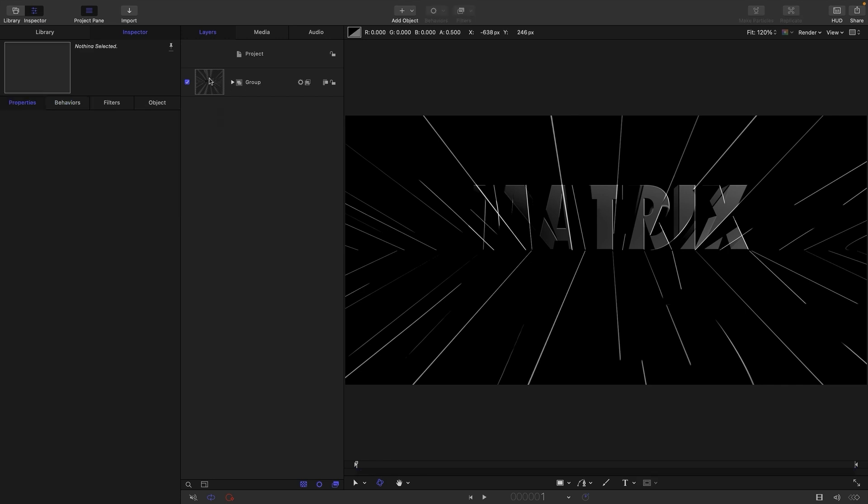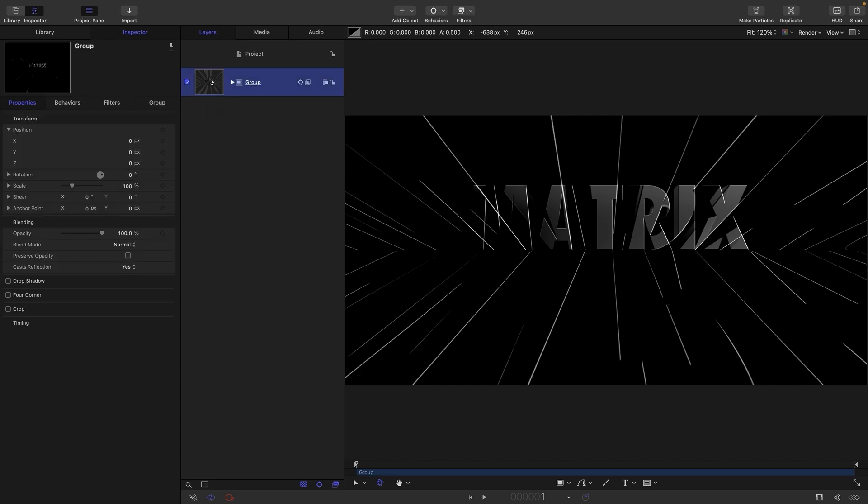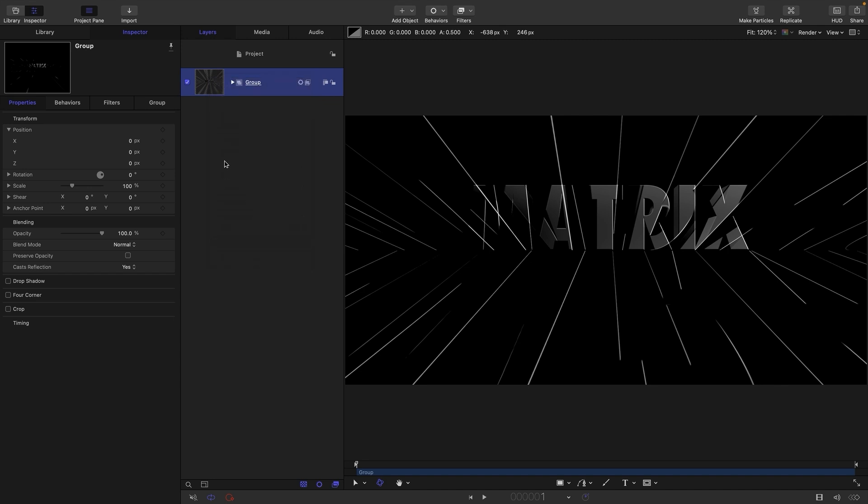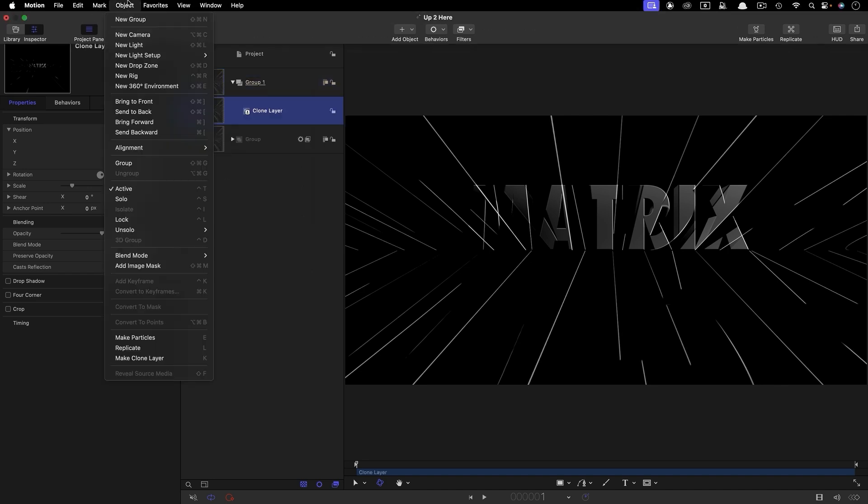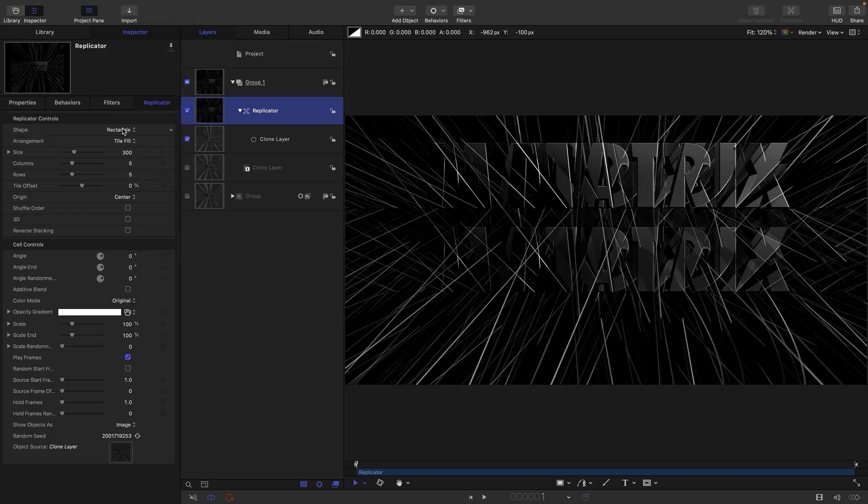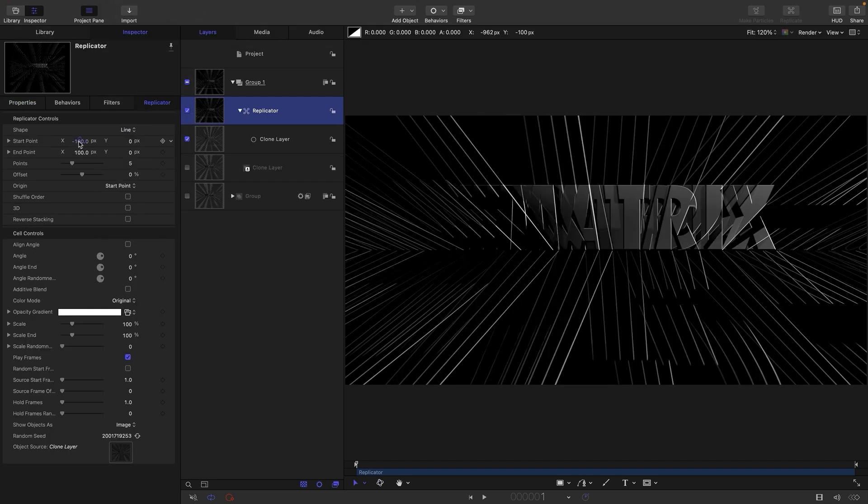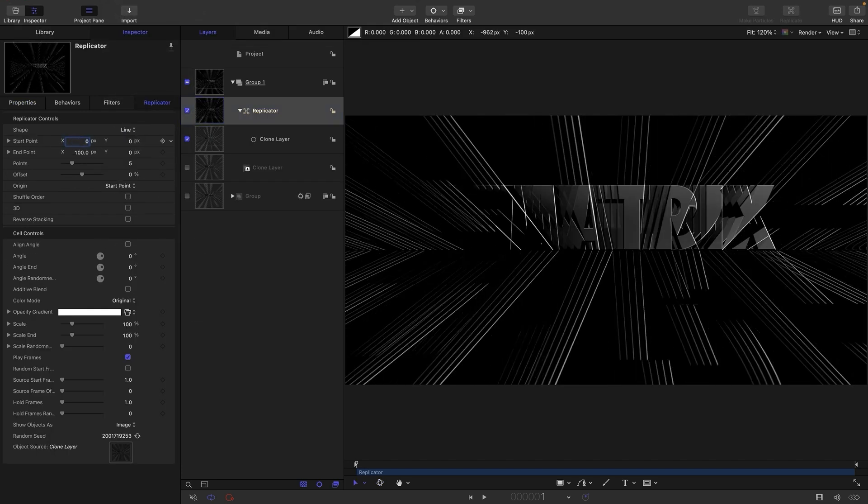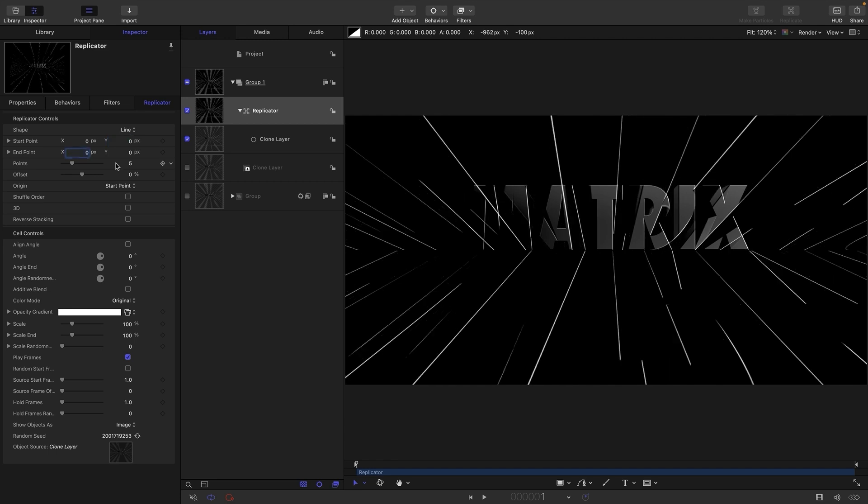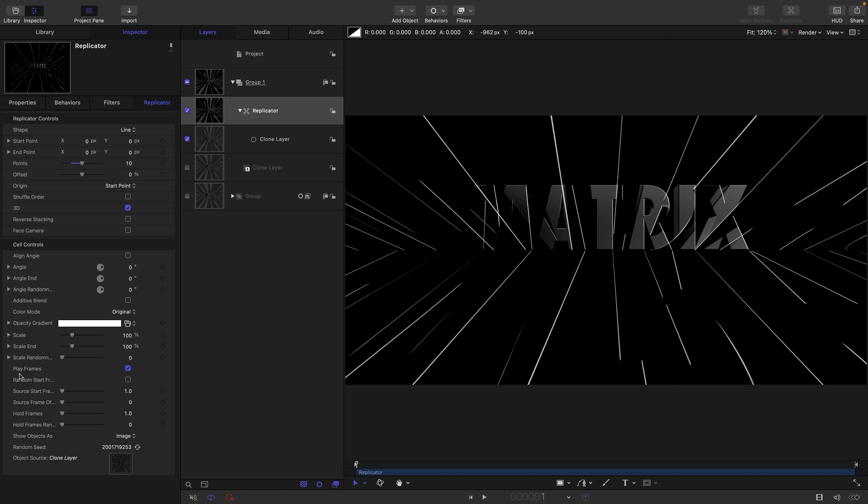But we're not actually going to be using that as an animation. What we're going to be doing is picking a selection of frames from that animation. So to do that, we're going to have to use a process that I've shown quite a few times before. And that's to make a clone of this group. Make clone layer. Turn off the original group. And from the clone, we're going to do object replicate. For the shape, we're going to choose line. We're going to zero out these two X values, the two X start and ends. We're going to have 10 points.